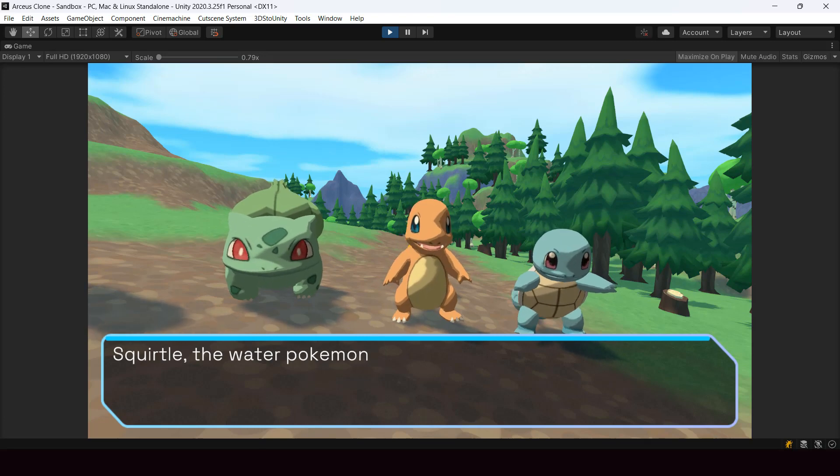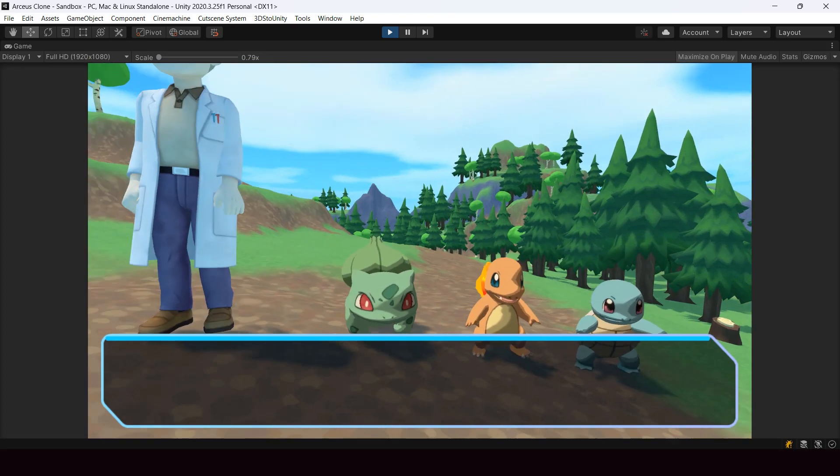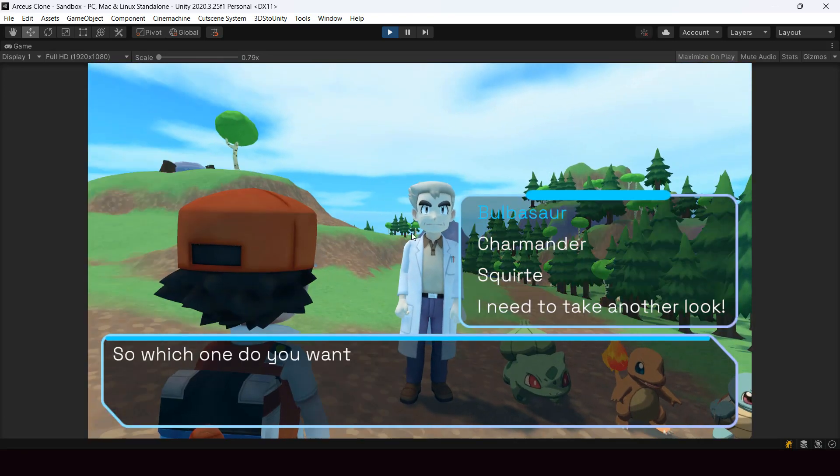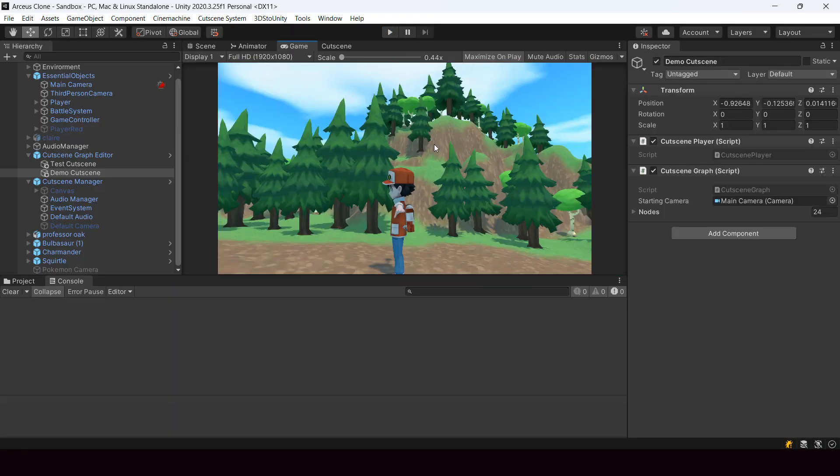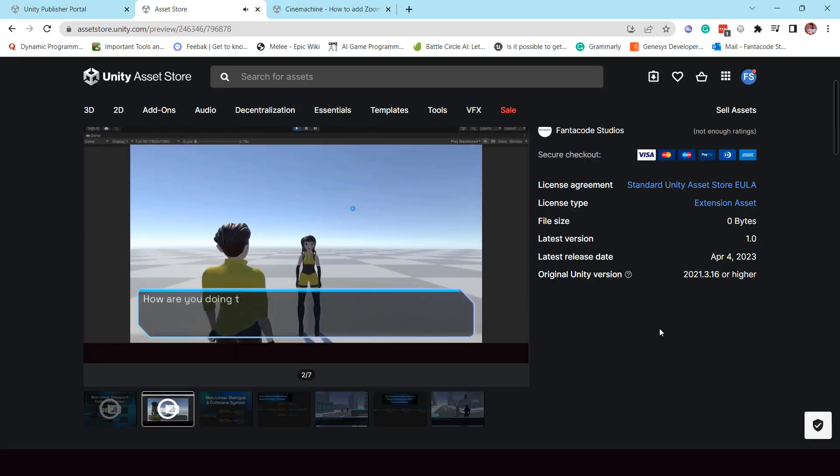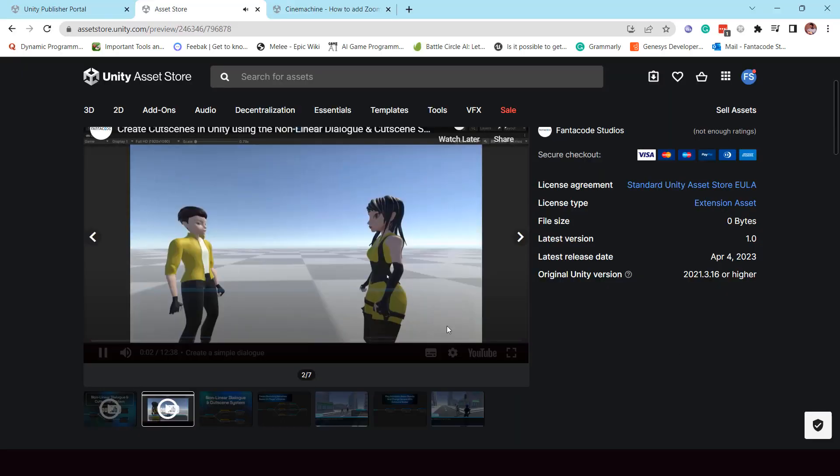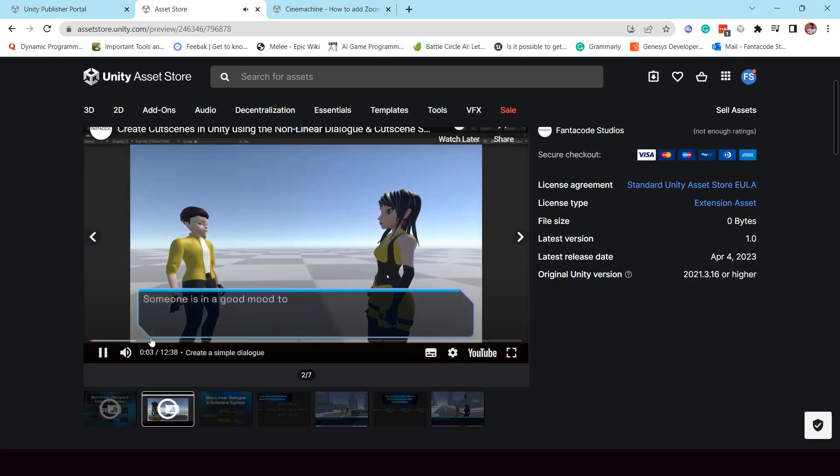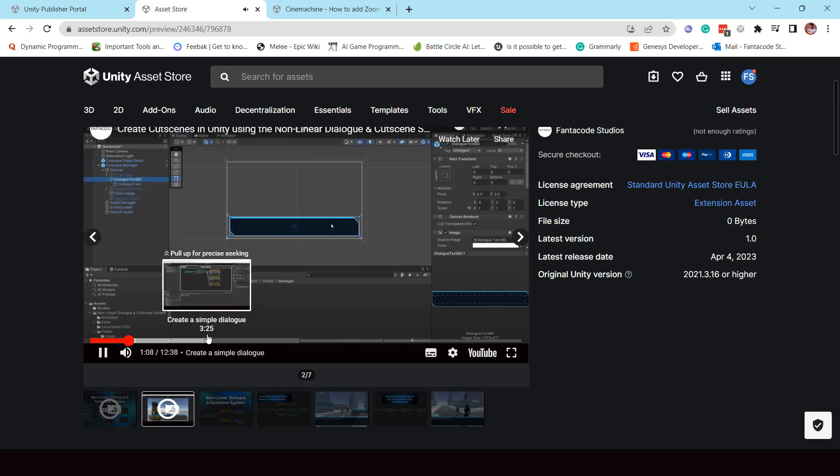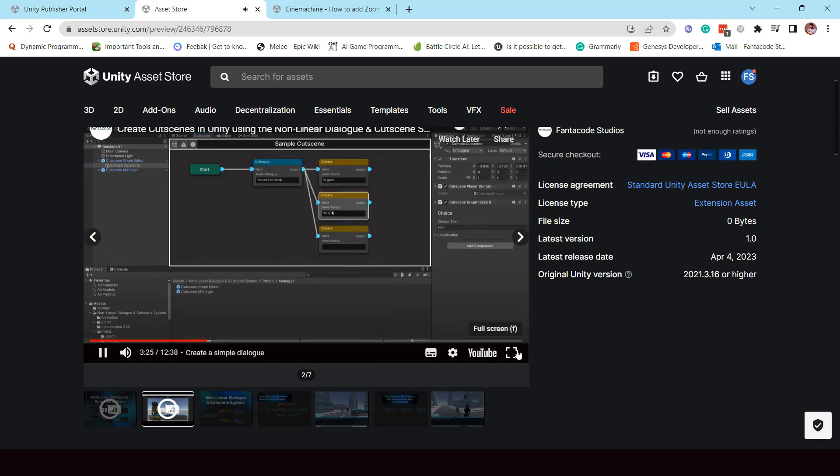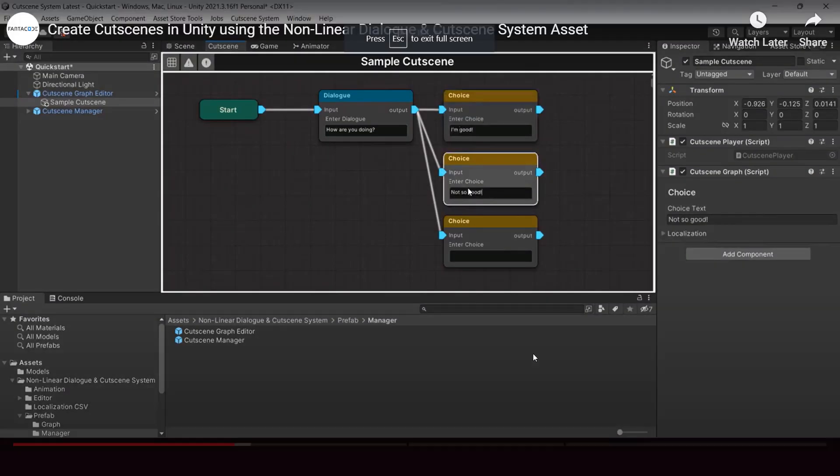This is just a basic overview of how I created the cutscene using the system. If you want a more step-by-step tutorial on how to use the system to create cutscenes, you can check out this tutorial. I'll leave a link to it in the description.